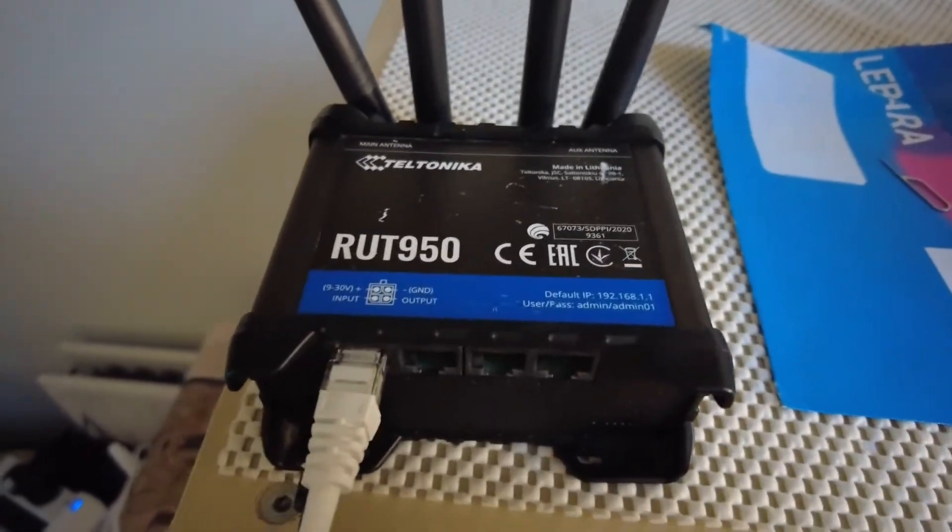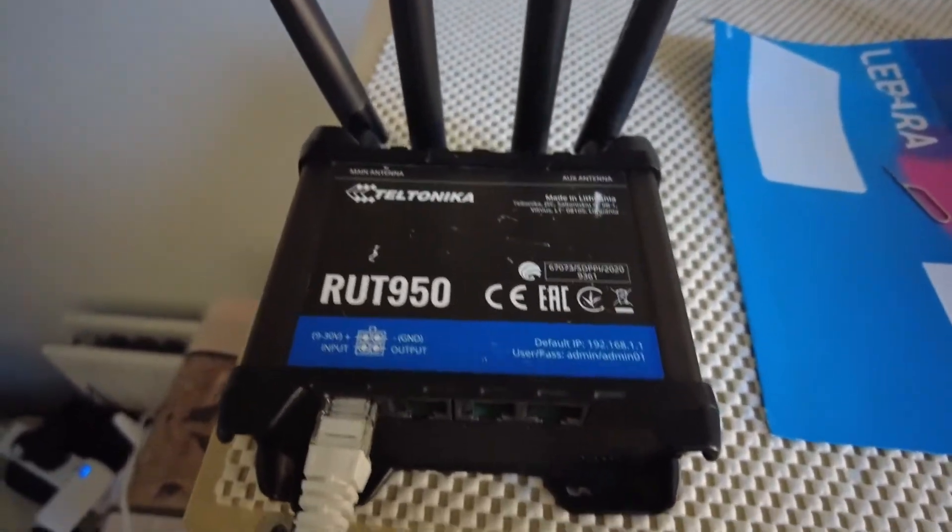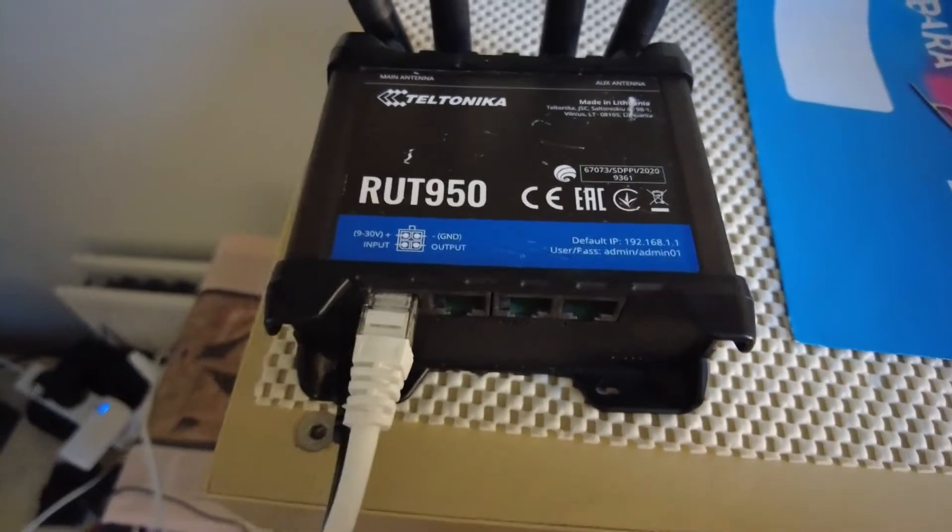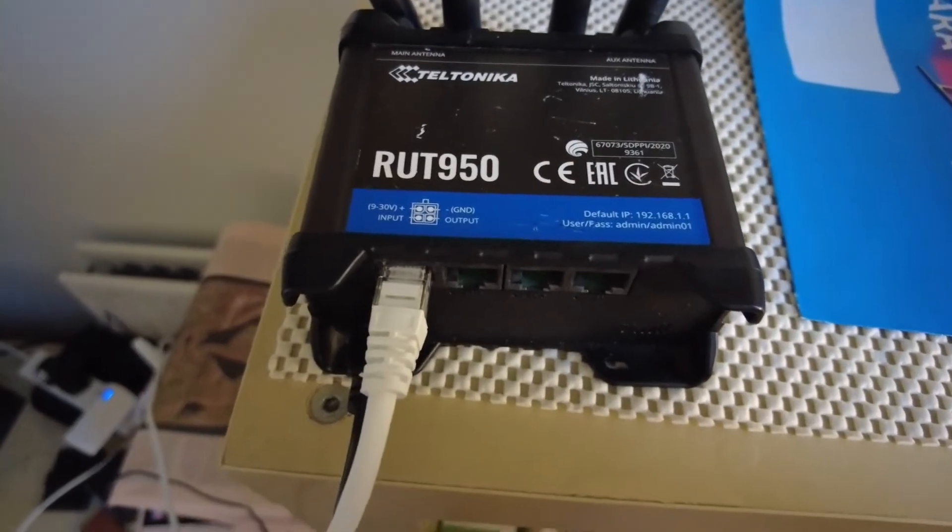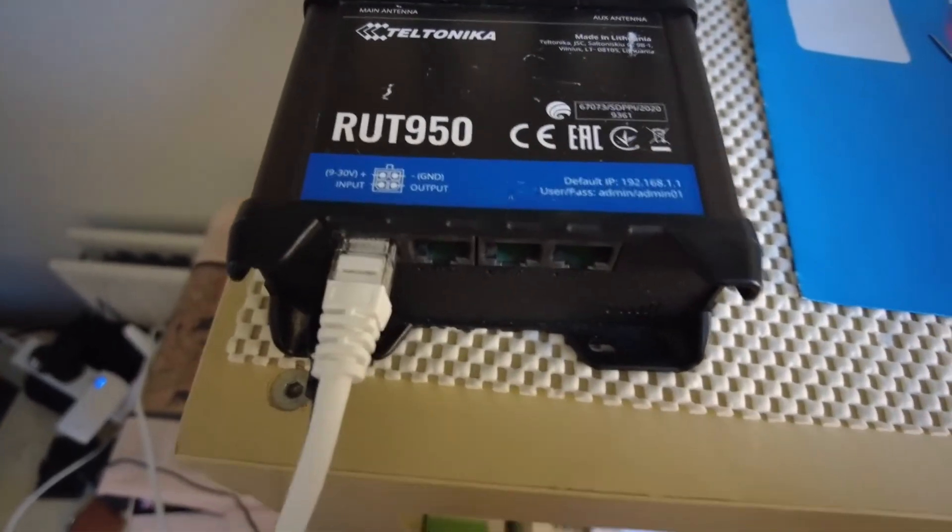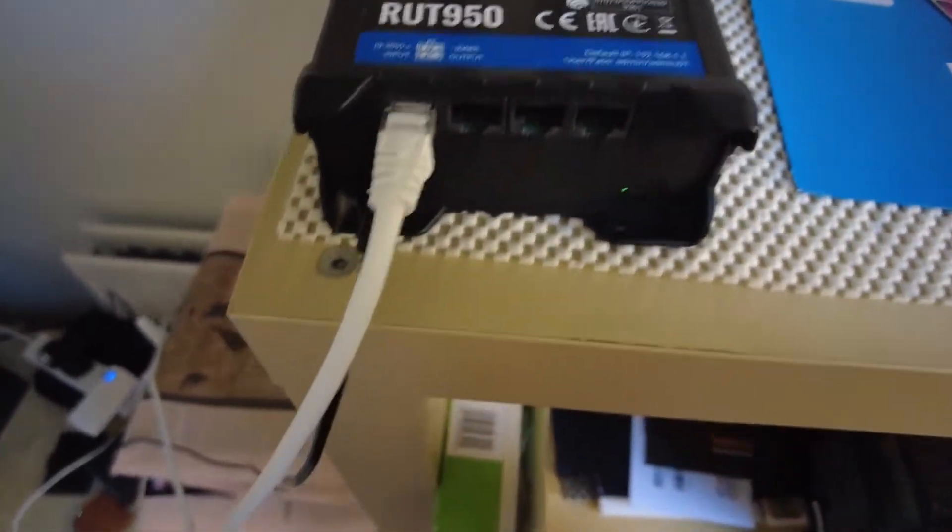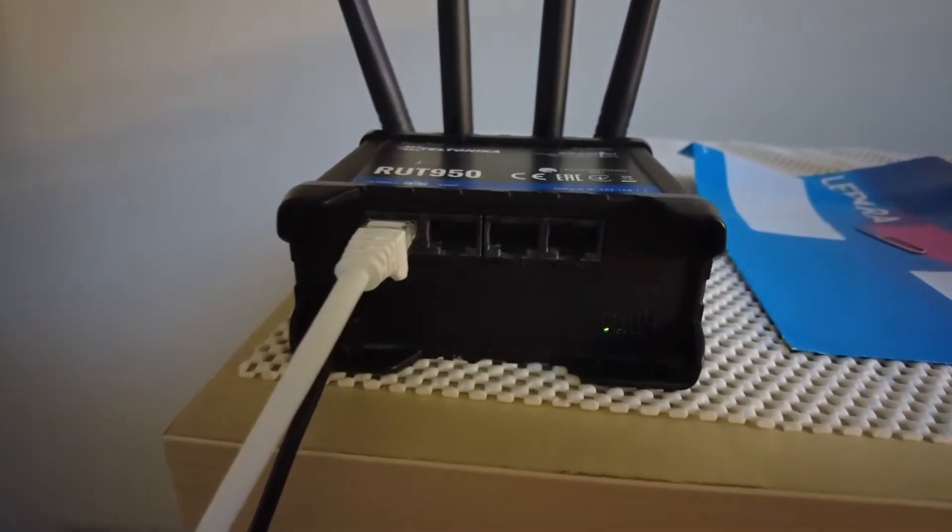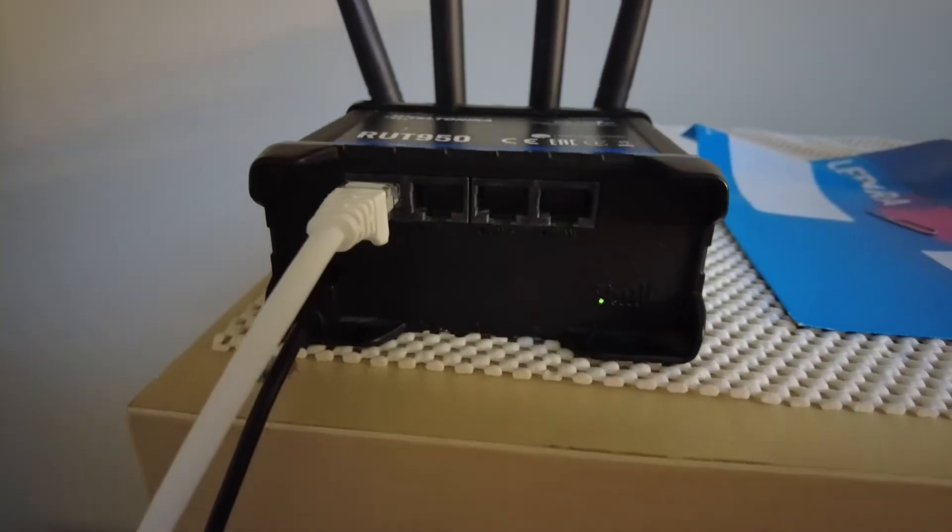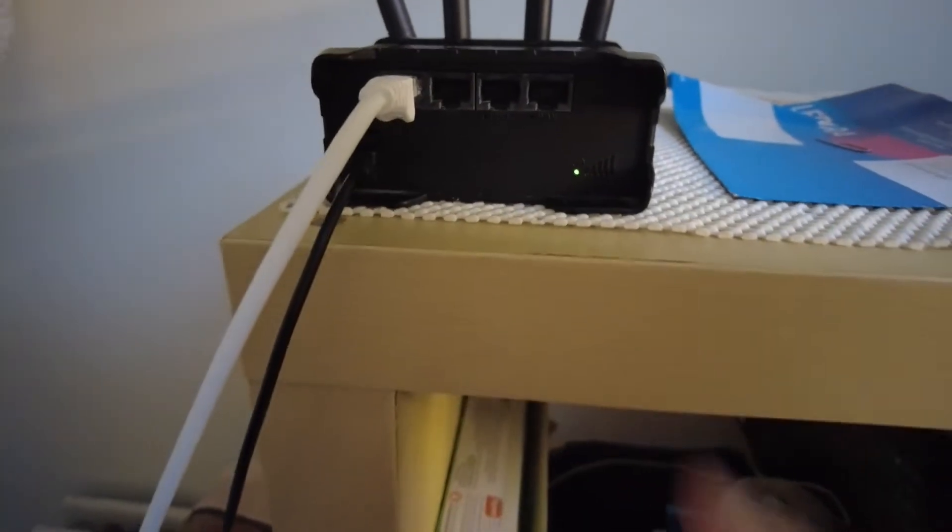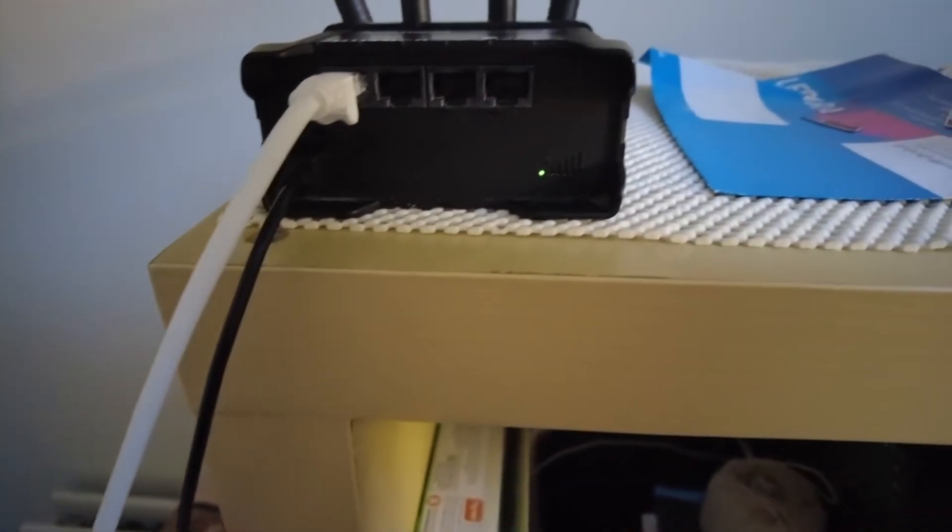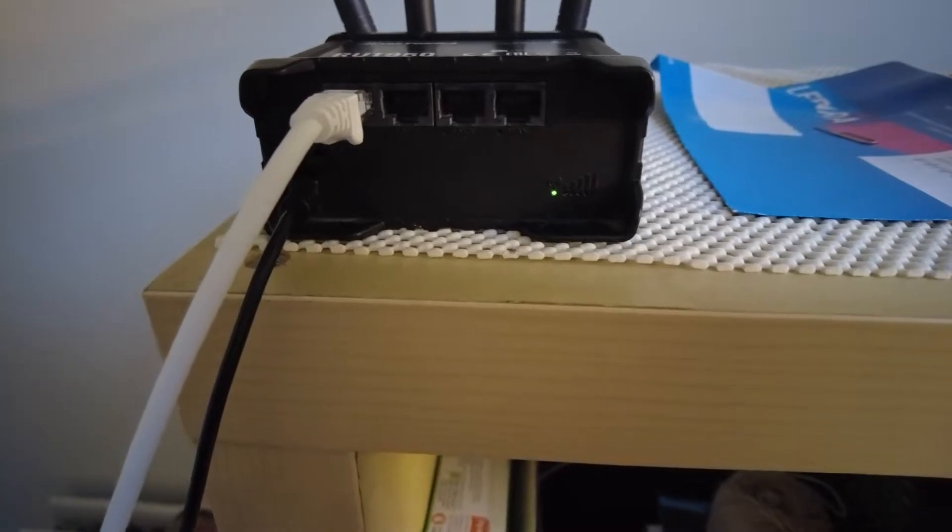Hey all, so I've got this Teltonika RUT 950 industrial router and I'm trying to set it up. It's been driving me nuts. It may look like it's got low signal, but on the web UI it's got four bars.